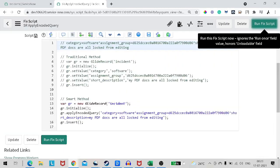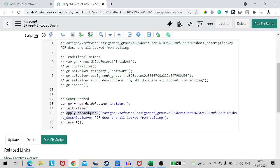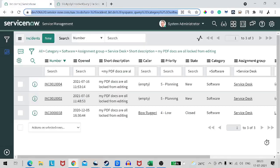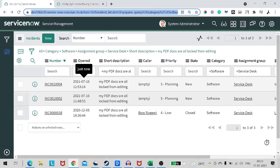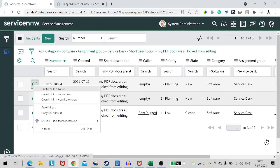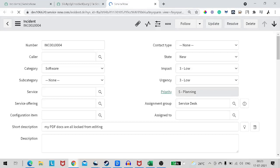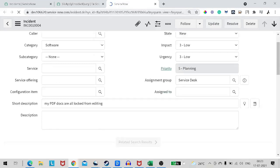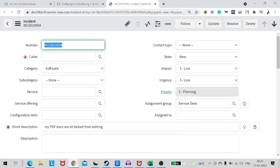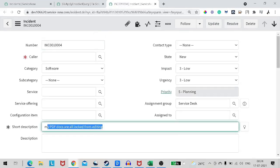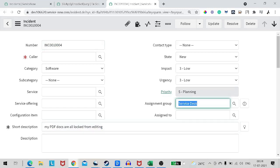So now it ran the script. And if I go to the list view again, now you can see it has created one more record with this script. So it's pretty easy, right? Apply encoded query. So if I open this newly created record, it will have the same attributes set, but without any efforts of setting individual values. We have set the entire query. It's like software, short description, and assignment group is service desk.